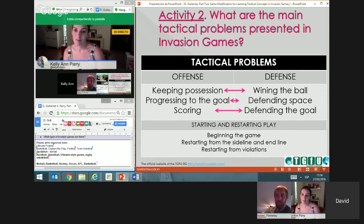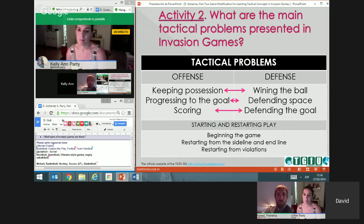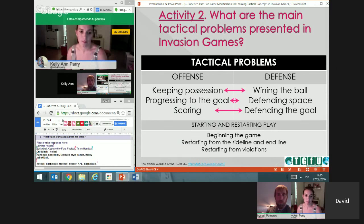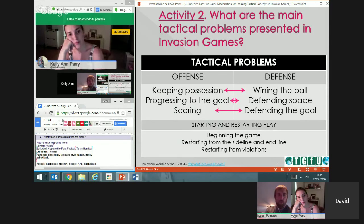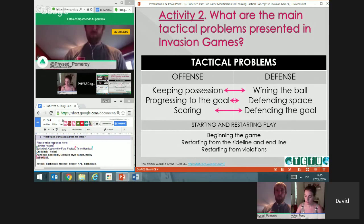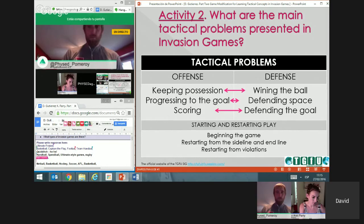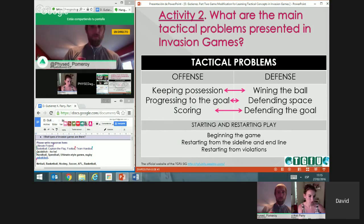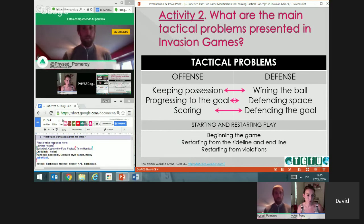These offensive tactical problems have their mirror in defense. If offense must keep possession, the main defensive problem is winning the ball — because if you don't have it, you can't score. This is different from net sports where the ball comes to you. In invasion games, I have to get the ball; if I can't, I have to defend space; and if I can't prevent the other team from getting close to my goal, I have to defend the goal.